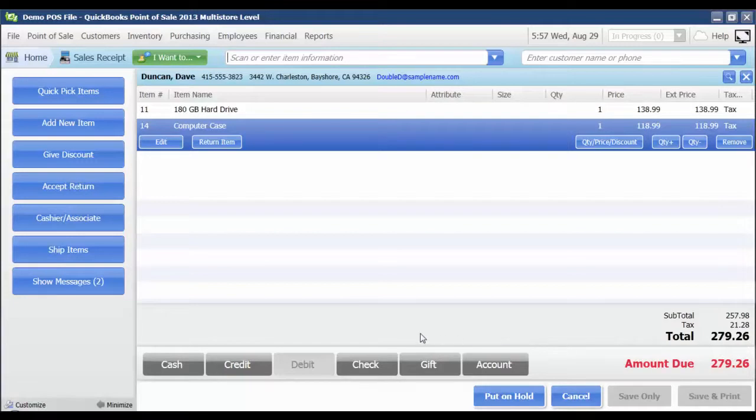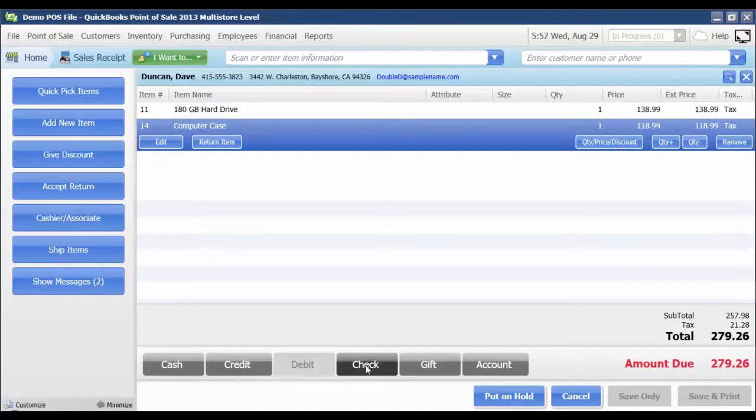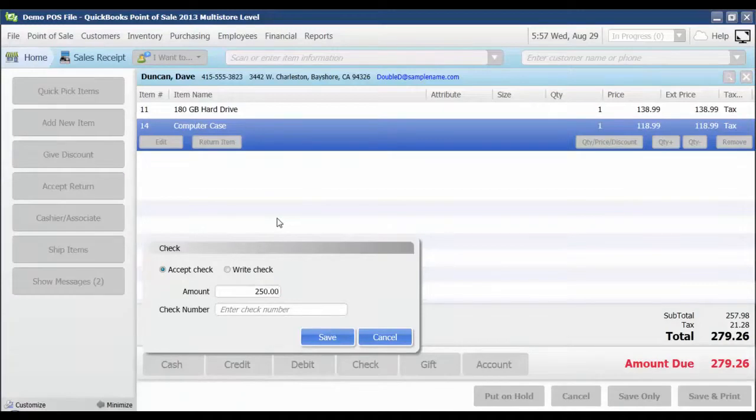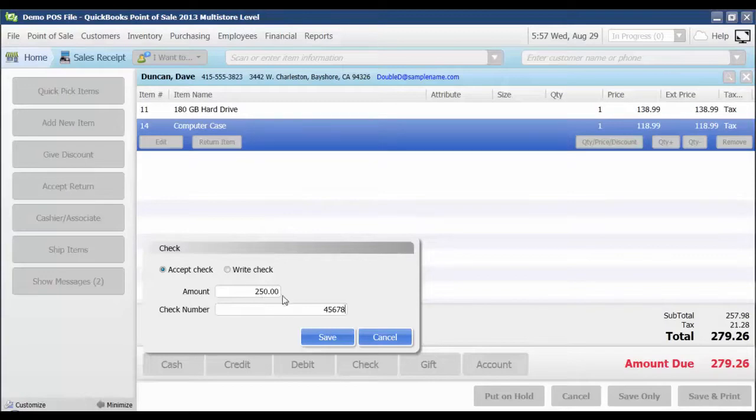So let's say that Dave Duncan is going to pay us by check and cash. First, I'm going to record the check payment. He's going to write us a check for $250. I'm going to enter the amount of the check and the check number and click save.